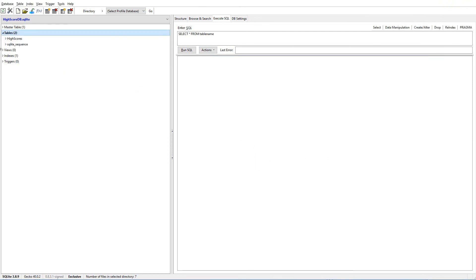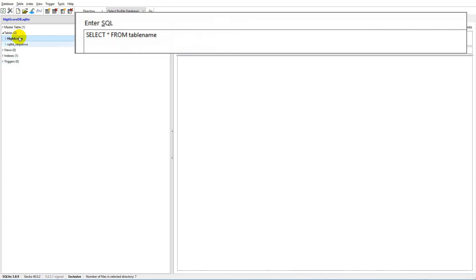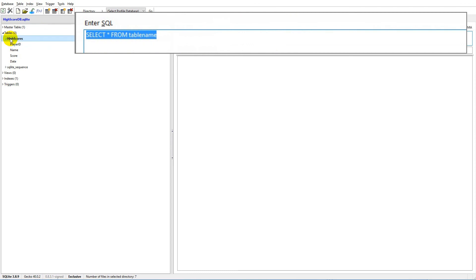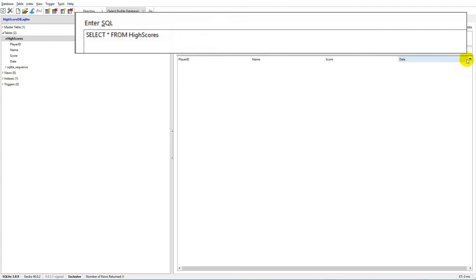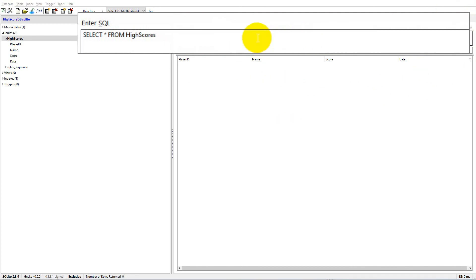Press Yes and it actually creates the table. Now we can execute SQL statements up here. For example, if I write SELECT * FROM high_scores and run it, it selects everything - playerID, name, score, and date - but as you can see there's nothing in it right now. I'll show you how inserting works so we can test our SQL statements and verify our database before moving on to Unity.